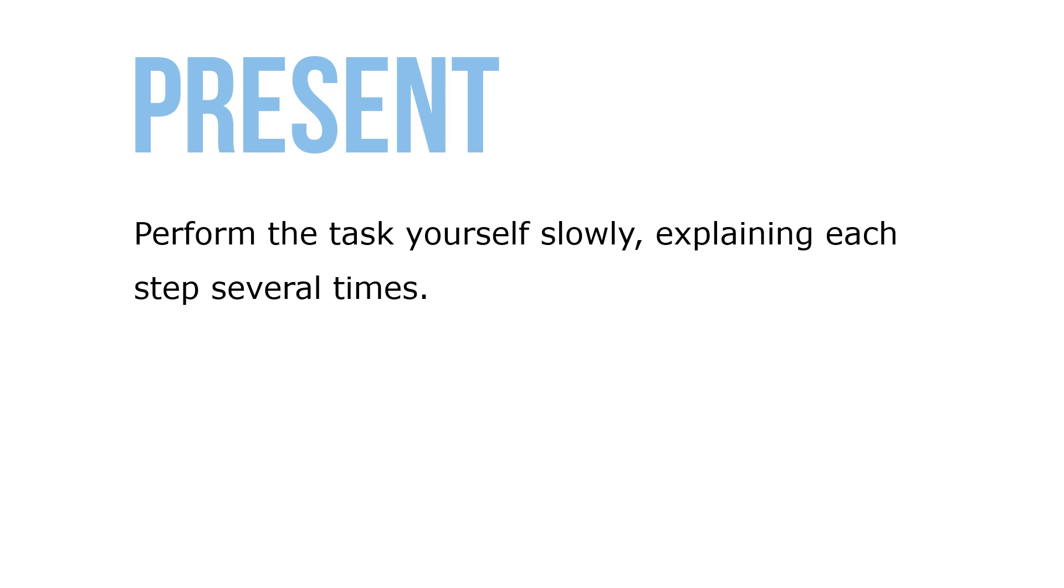Once the trainee seems to have the steps memorized, have the trainee explain each step as you perform the task. Prepare a written list of steps in complex tasks and give a copy to the trainee.